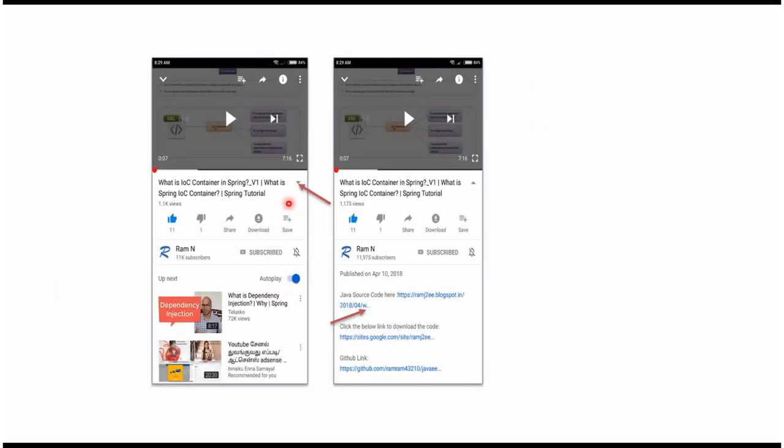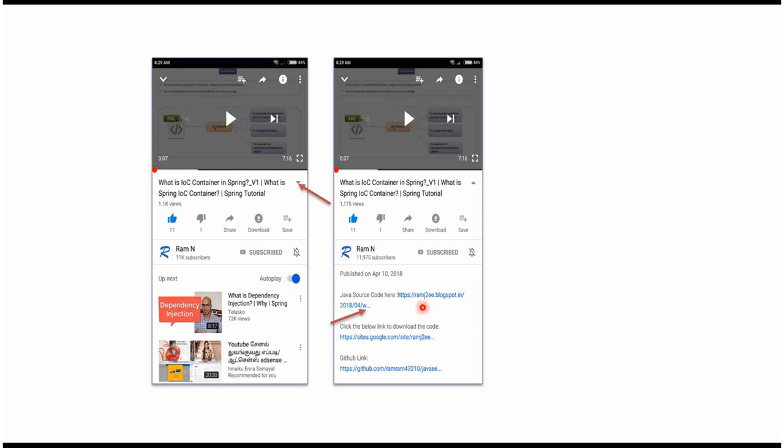You can get Java source code link from the description of the video. In mobile, to see the description, click on this icon. It will expand like this and here you can see the description. It contains Java source code links.